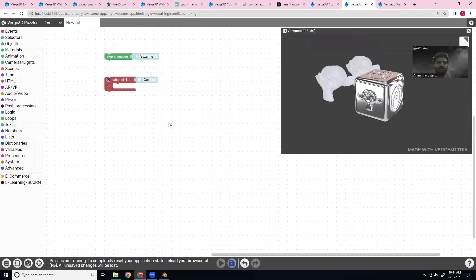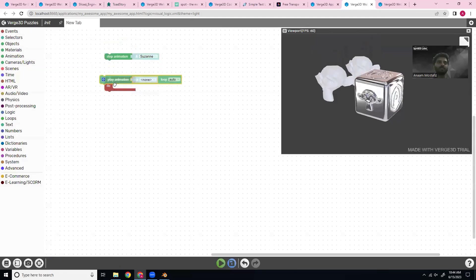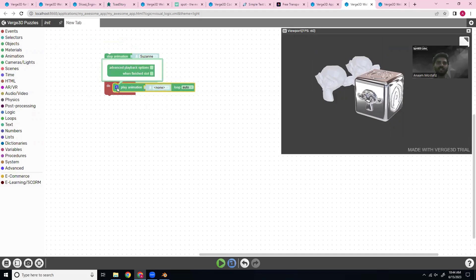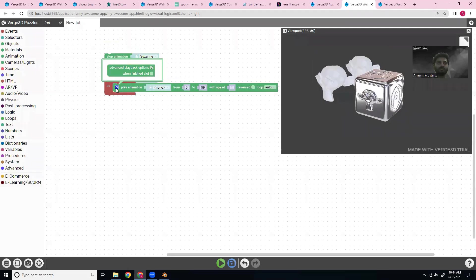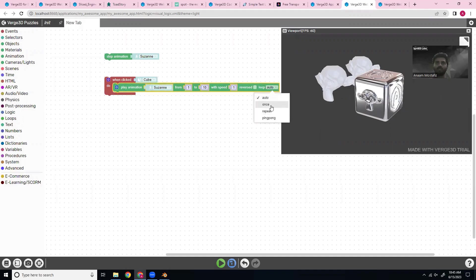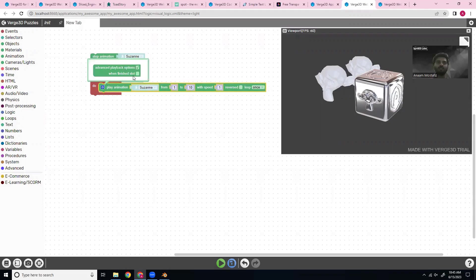Okay, there we go. Now let's go back again to the animation. But instead of just leaving like this, we can click on this gear icon and add some more options. Go to advanced playback. So we'll do Suzanne and we'll do the keyframes that it runs. And we'll do loop once instead of auto, which will repeat it. And again, we can go to this gear icon and do the when finished slot.